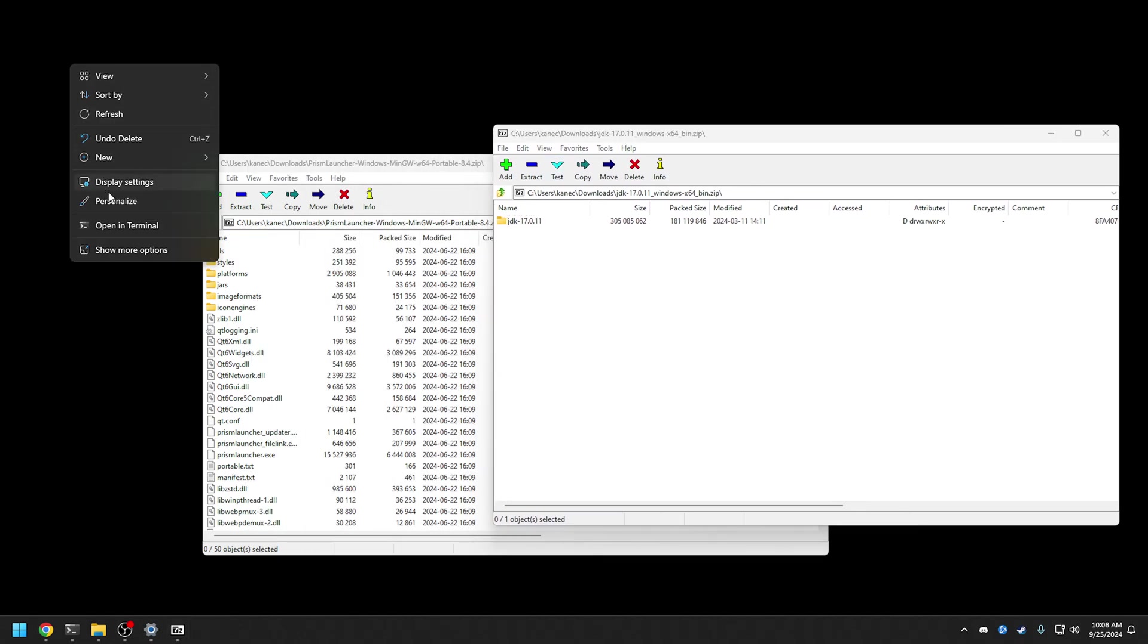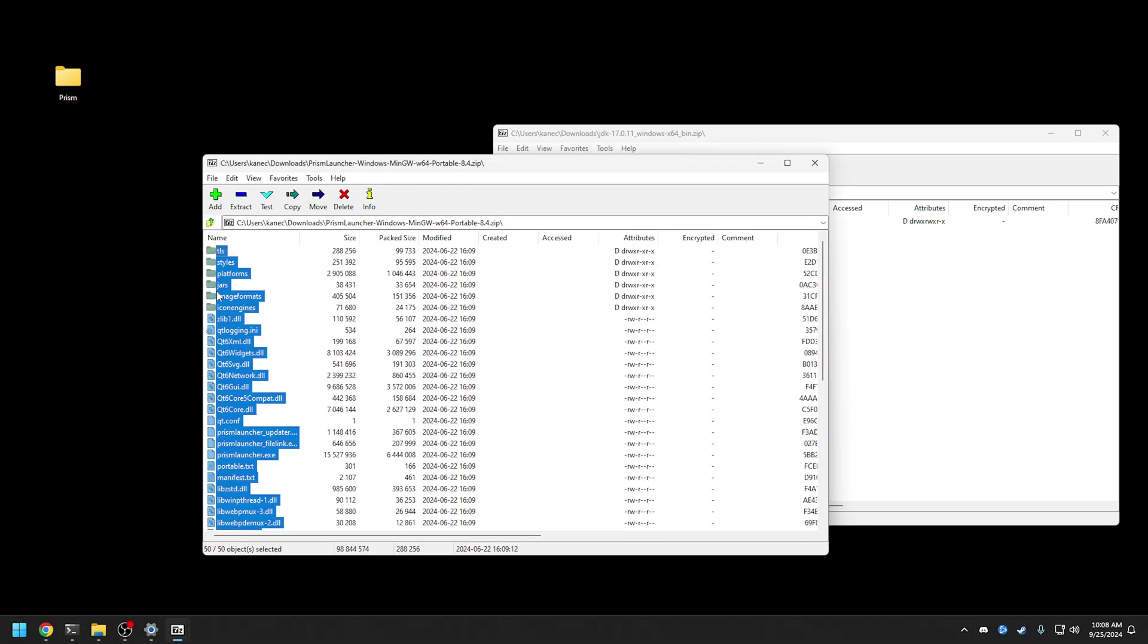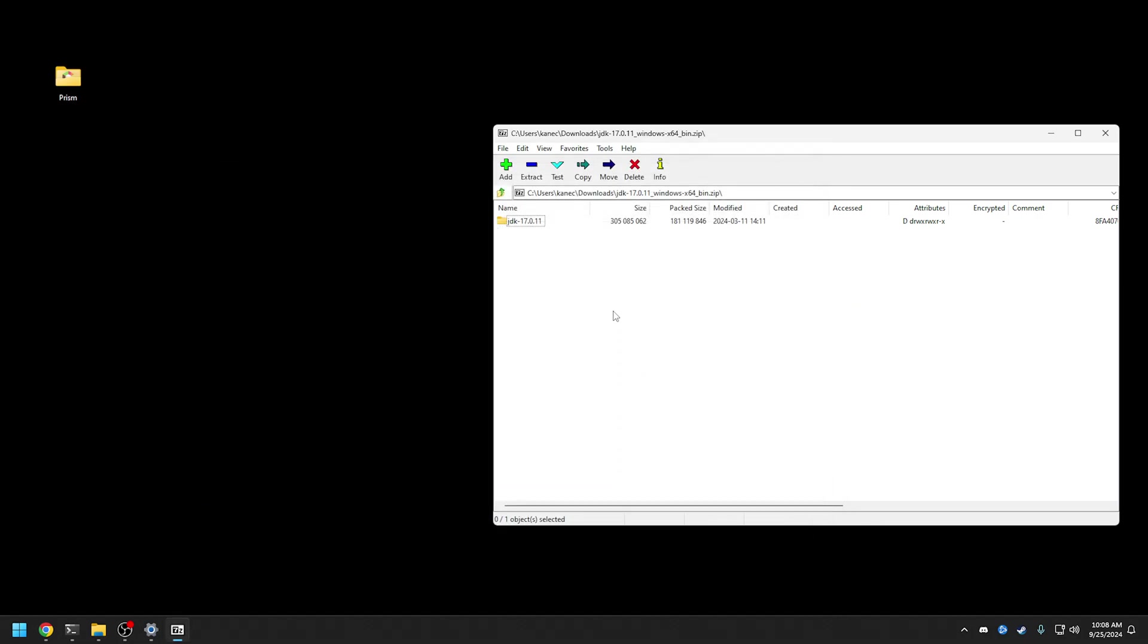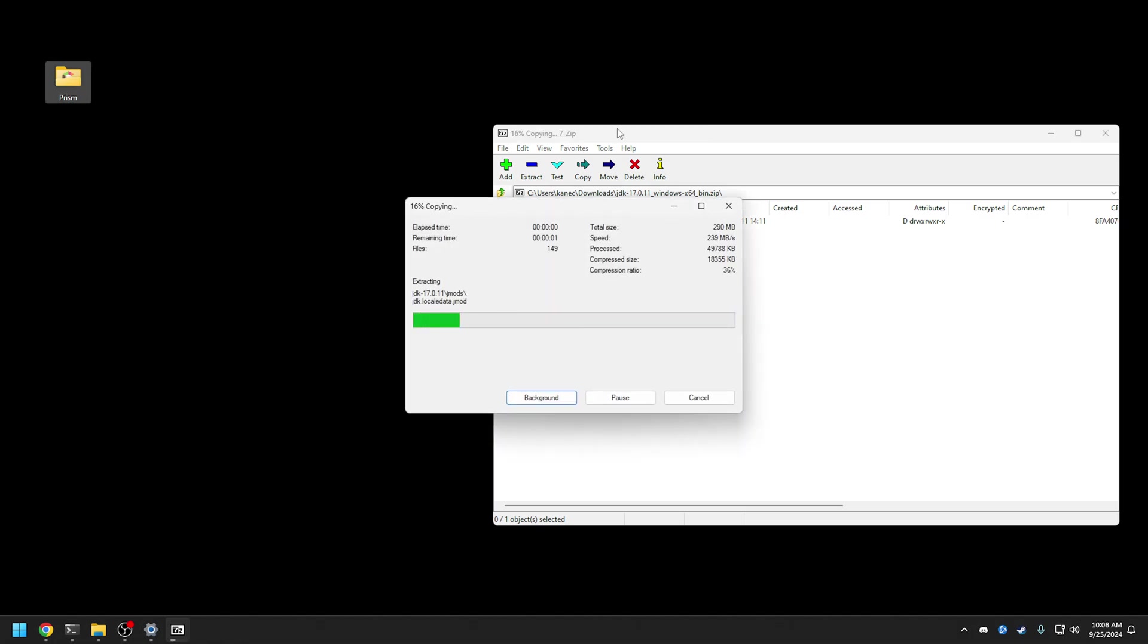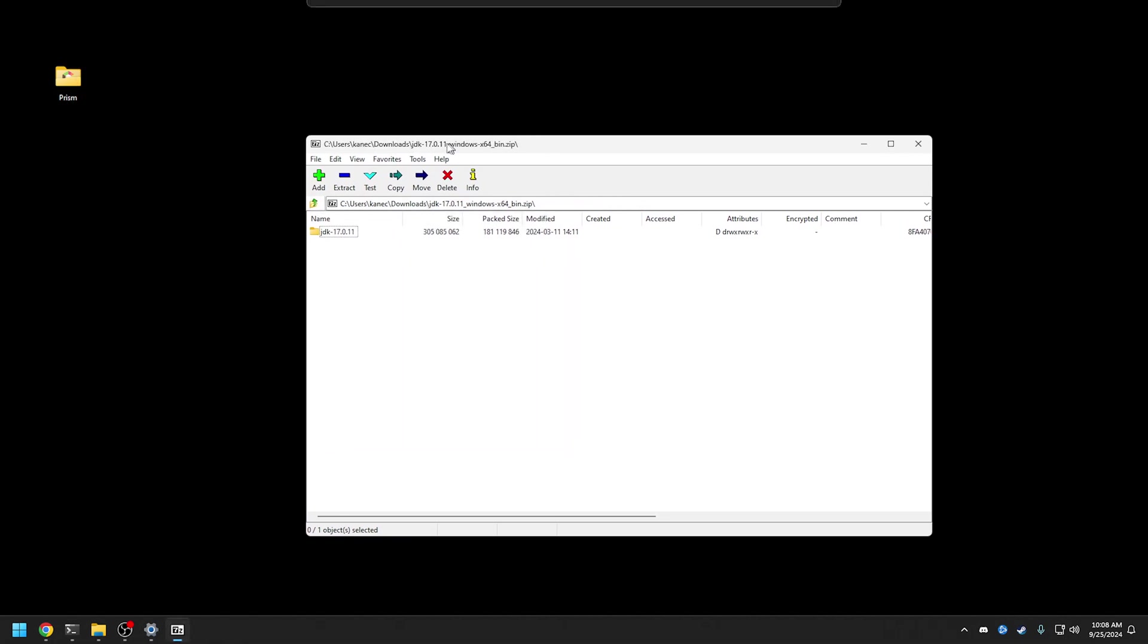Okay perfect, so we're just going to make a new folder here, call it Prism, do this on my desktop. Basically we're just going to extract all the files into there, perfect. And then the JDK, I like it because it's already in a folder, that's the way I'll keep it.